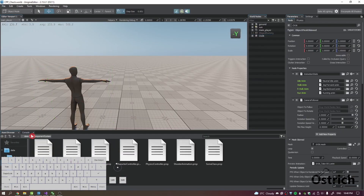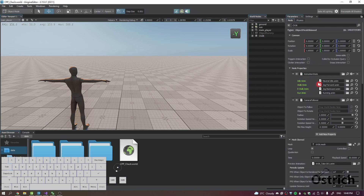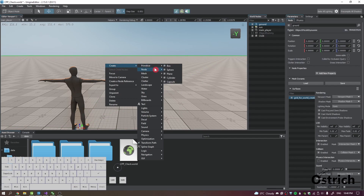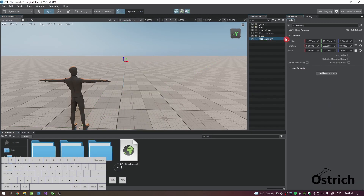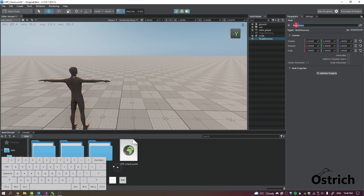Once it becomes a component we can click and drag it onto our character with the animation. We need to make the object to follow ourselves. For the object to rotate, that's going to be the boy or mannequin. For the object to follow, just right-click, create a dummy node, reset its position to 0, 0, 0 and set height to 1.5 — that's the neck height. I'll call this camera follow.